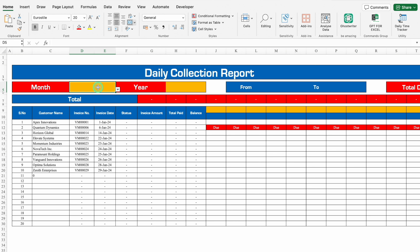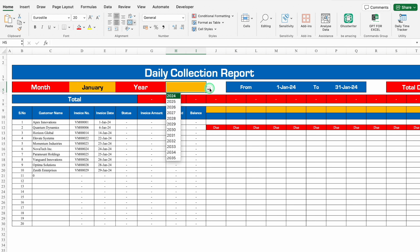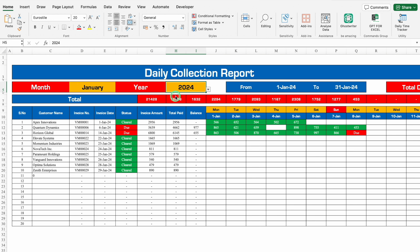We'll click on the drop-down and select January. From here we can see From and To — from 1st Jan to 31st Jan. Now I'll click over here and select the Year. As soon as I selected the year, all the details got visible. Currently I have got all the details or all the payments or collections of January 24.